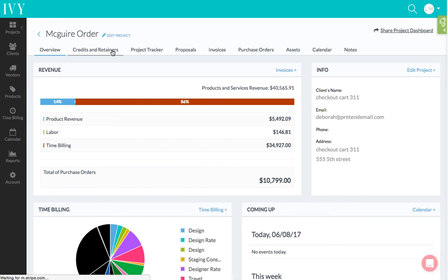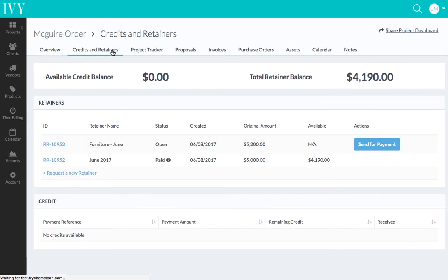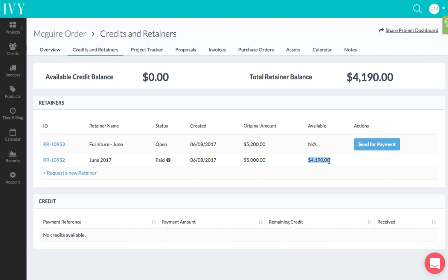...and I see that of this $5,000 retainer, I now only have $4,190 left.